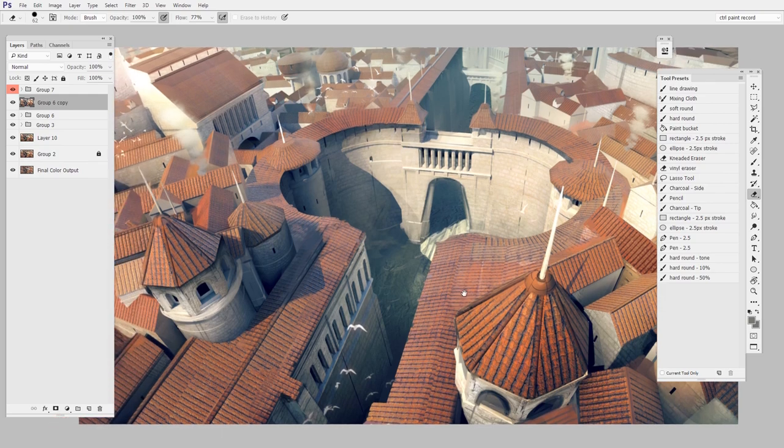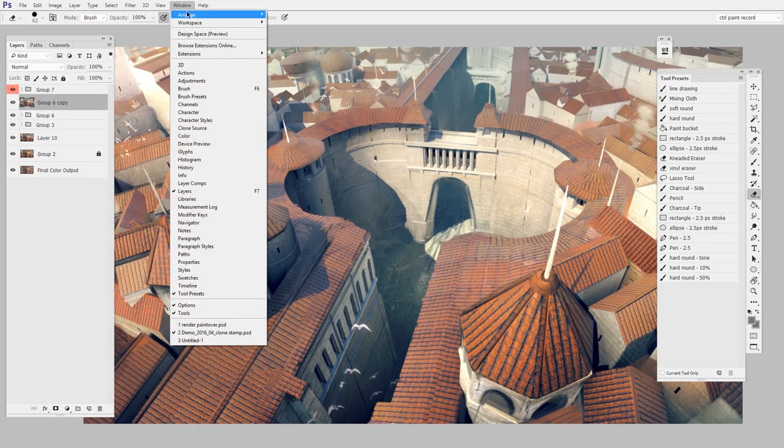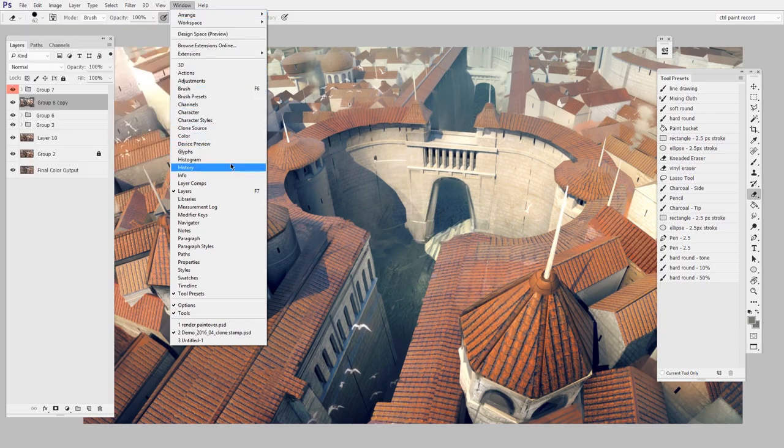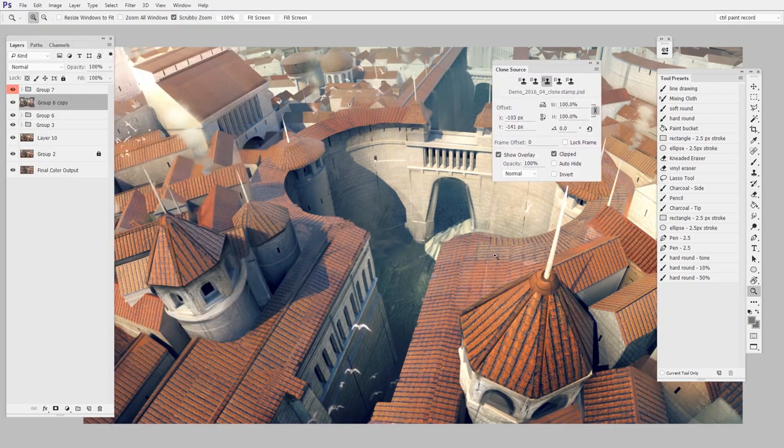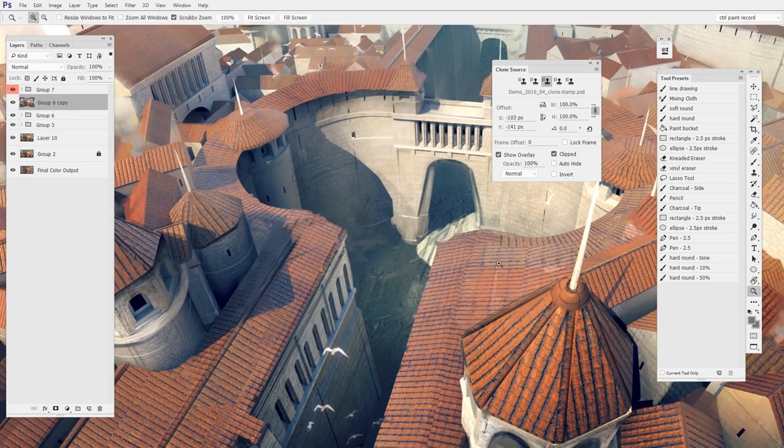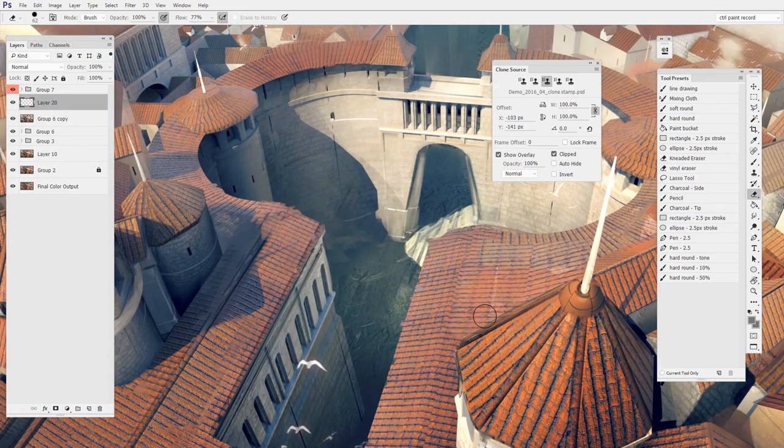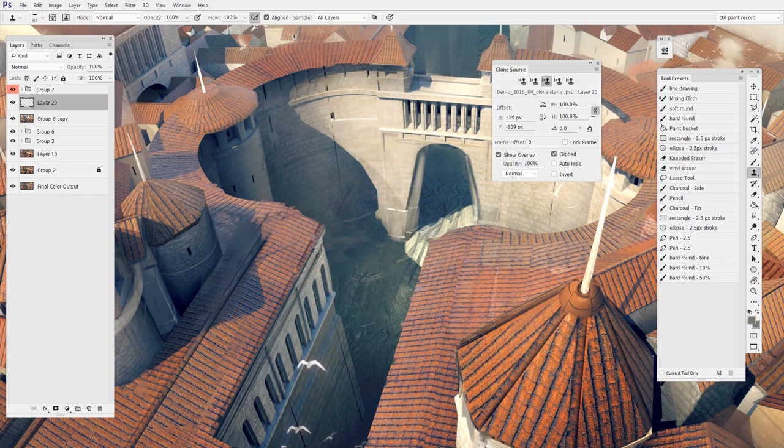The first is one that I'm kind of on the fence about. This is a relatively new addition to the software, and it's a panel called the Clone Source. So what this gives us is sort of like five little clipboards. And remember, the way the Clone Stamp works is that you pick a source of the canvas, I'll say like this little shadow area here, and then it allows me to paint elsewhere with it.